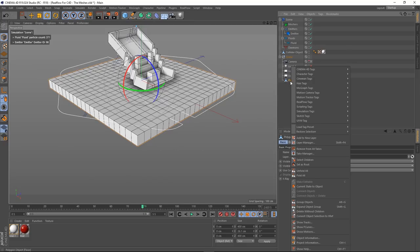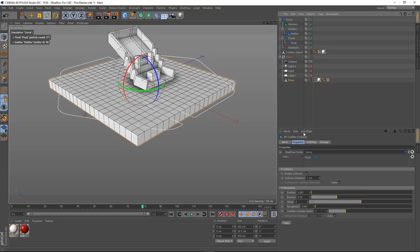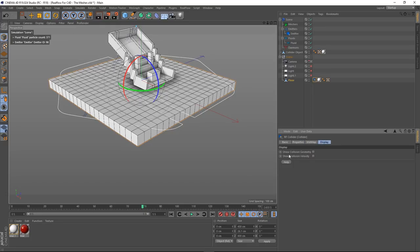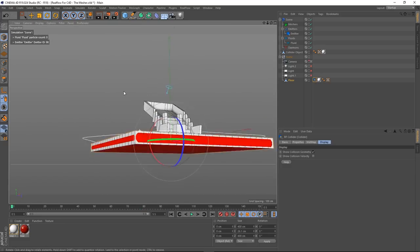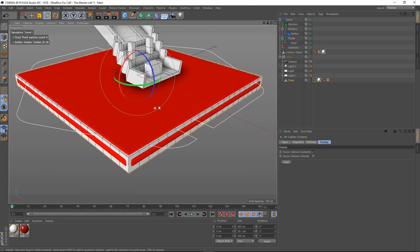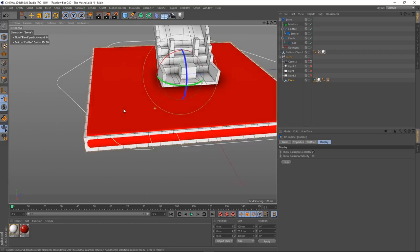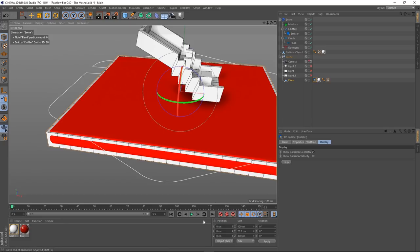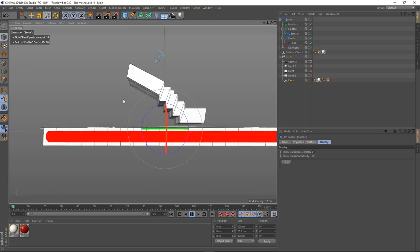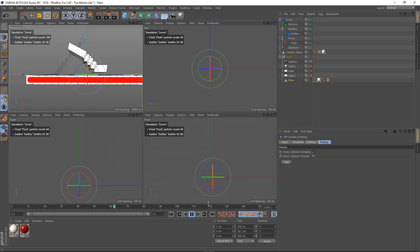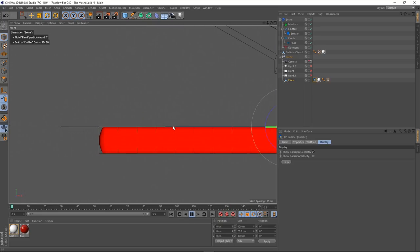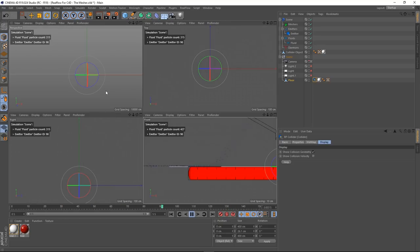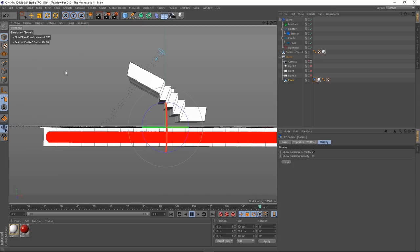Let's deal with the floor first because it's the easiest. The floor is selected, I'm going to right click on it and go to RealFlow tags and go to collider. In here, I'm going to go to display and show collision geometry. We can see the collision geometry there. It's not the prettiest, but for the purposes of this it should do. Let's play this — our stuff is hitting it, and it's doing a pretty good job.